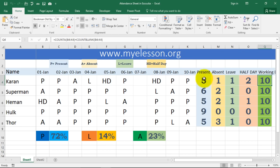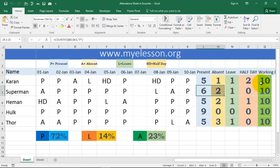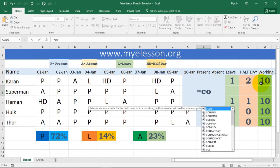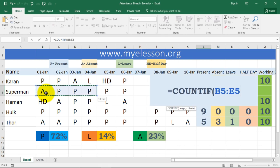So you get a complete picture: someone was present for 5 days, absent for 1 day, on leave for 1 day, had 2 half days, and the total working days is calculated. Now let me do a live calculation so you can see how I did it. I'll delete the existing values and enter the COUNTIF formula — equal to COUNTIF, open bracket, select the range.